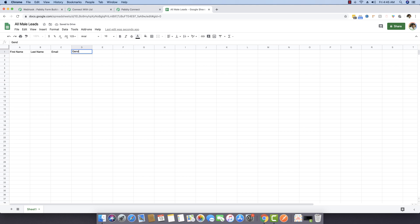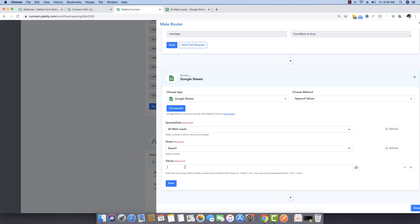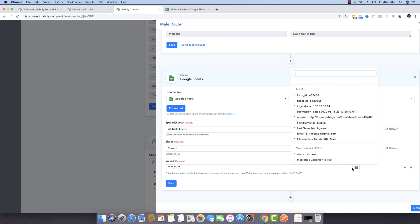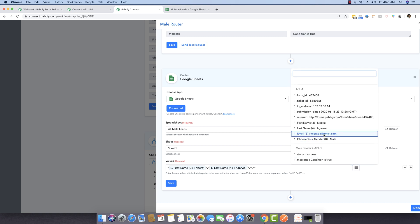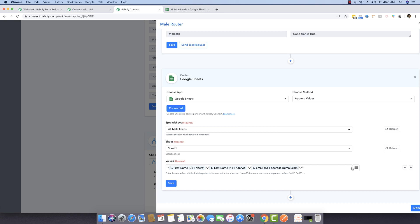We want only people with male gender appearing here. There are four fields, so I'm entering four pairs of double quotes as values. I'm mapping: first name, last name, email address, and gender. That looks good, so I'm saving it.